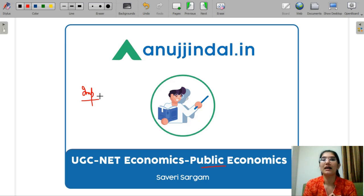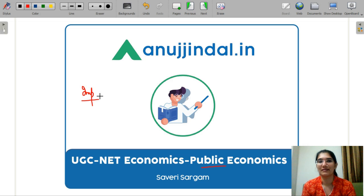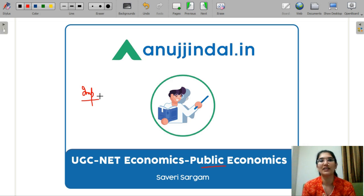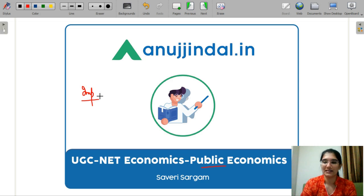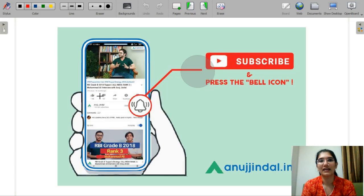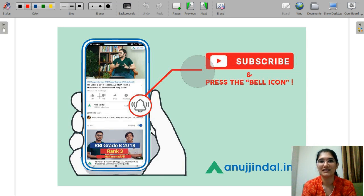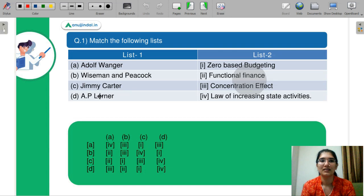I have made concept-based questions for you, through which we will revise our concepts and your MCQ practice will be covered. Before getting into the video, please subscribe to our YouTube channel and press the bell icon so that you never miss any update.